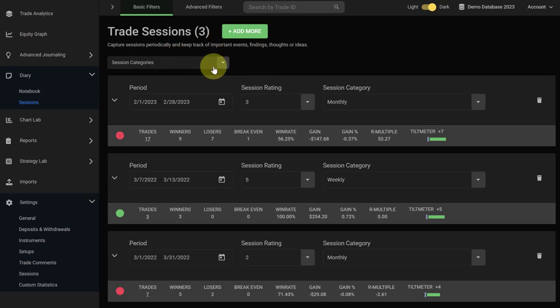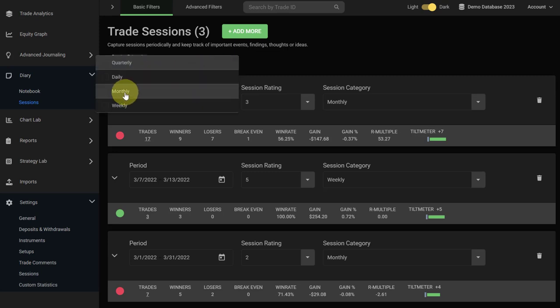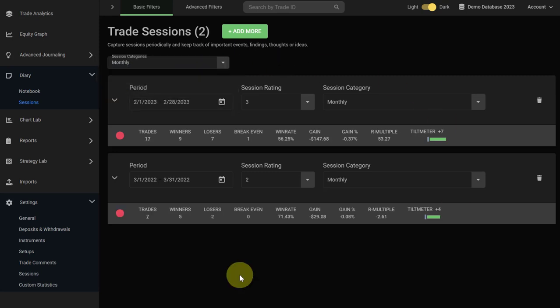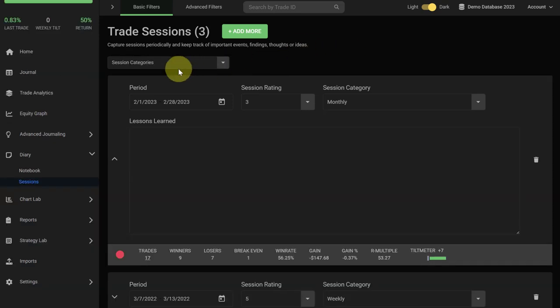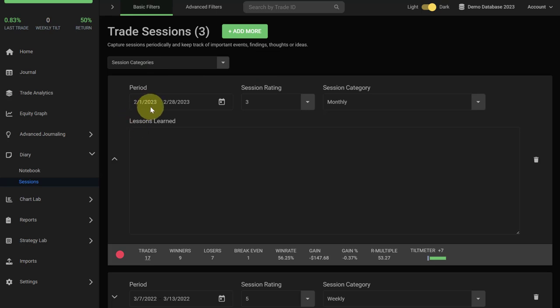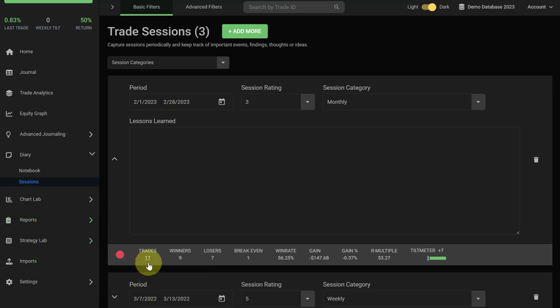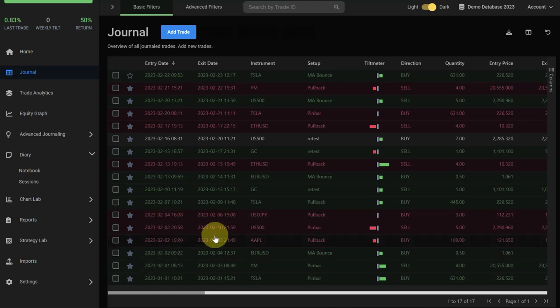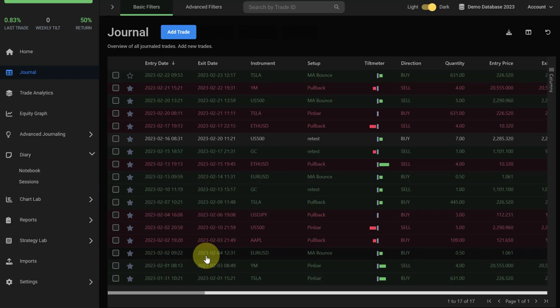You can also use the session category filter if you want to only see your monthly sessions at a glance, and then you will only see the monthly sessions that you have added until now. If you are creating a trading session and you have forgotten about the trades that you have taken and you want to remember yourself what was going on in that period, a very easy way to do that is to just click on the number here in the trade number. You will be automatically taken to the journal and your journal will automatically filter and only show you the trades for that period.